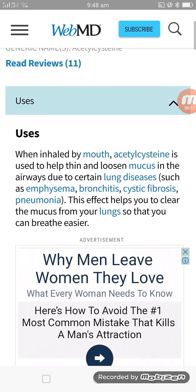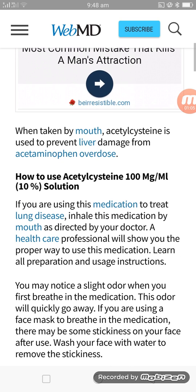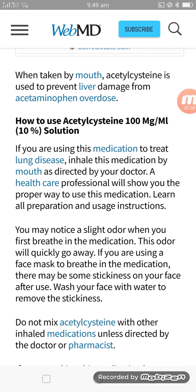How to use acetylcysteine 100 milligrams per millilitre: if you are using this medication to treat lung disease by inhalation, inhale this medication as directed by your doctor or a healthcare professional. They will show you the proper way to use this medication and how to prepare and administer it.